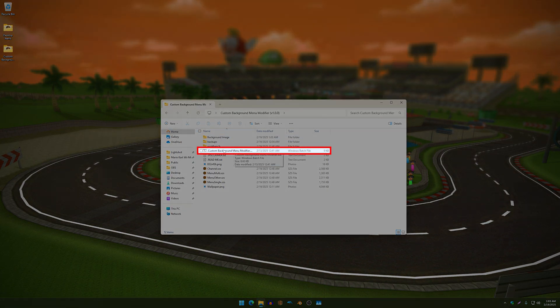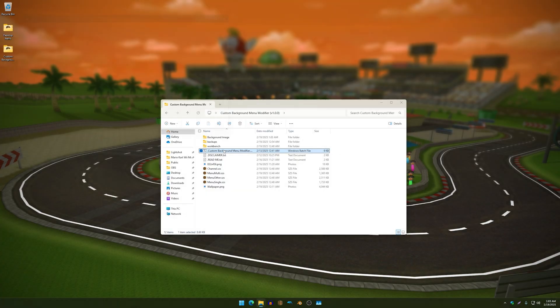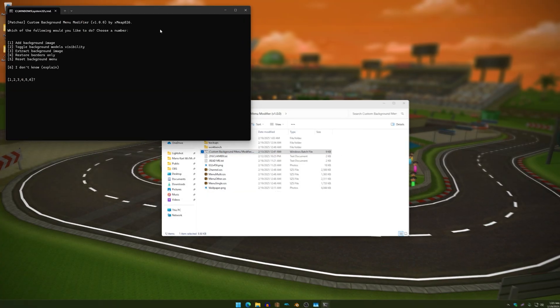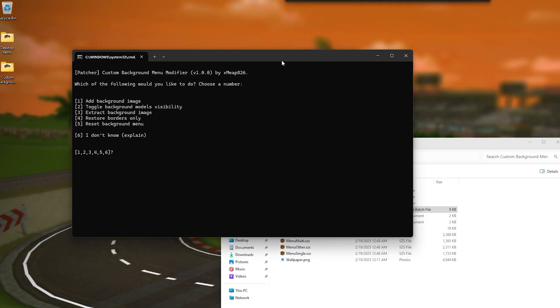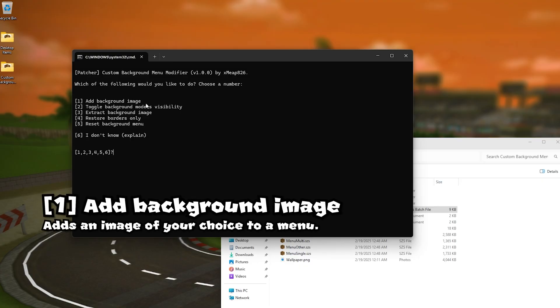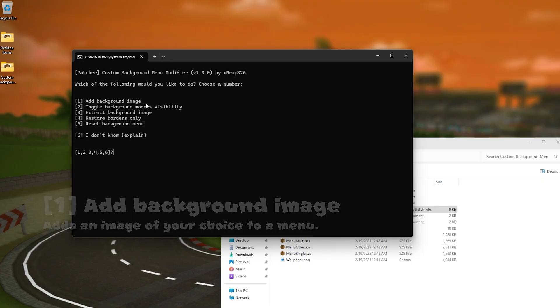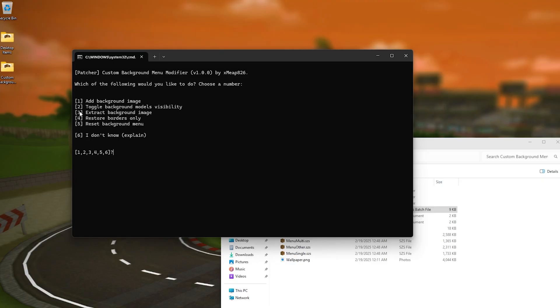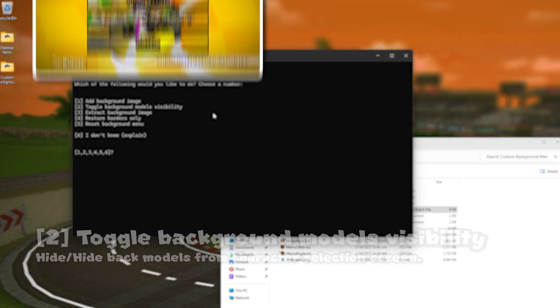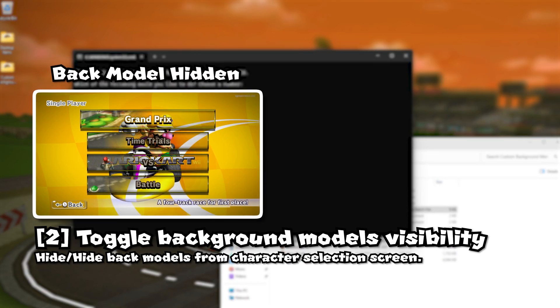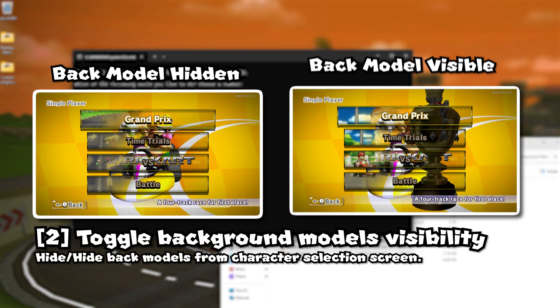And you'll be prompted with five options one of them the first option being add a background image which is pretty straightforward on how that works. The second option which can hide or make the background models visible you know the trophy the flag whatever you can hide that you don't want that to be disrupting your background image.